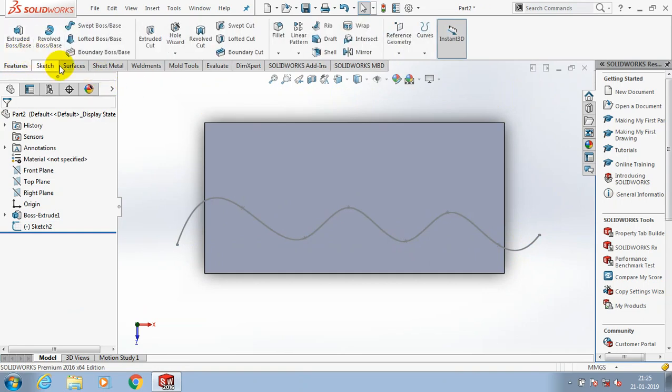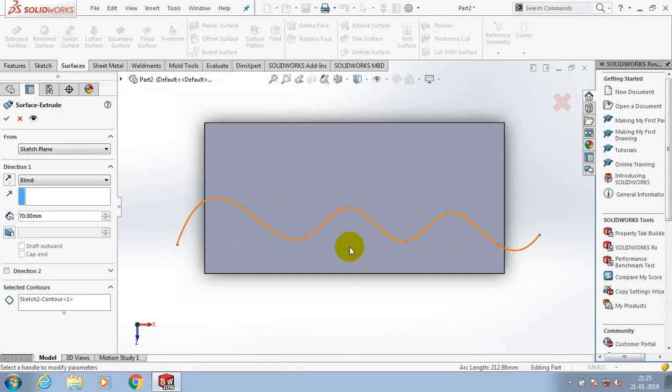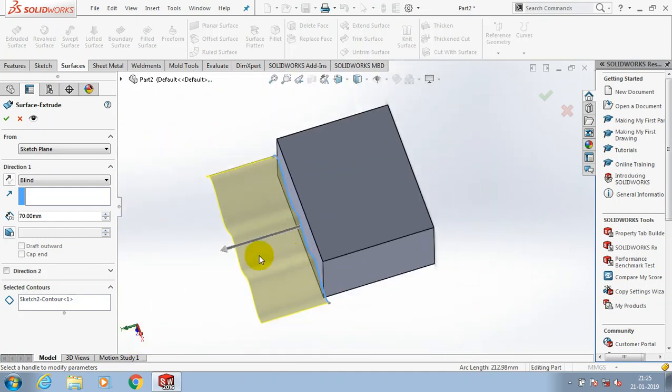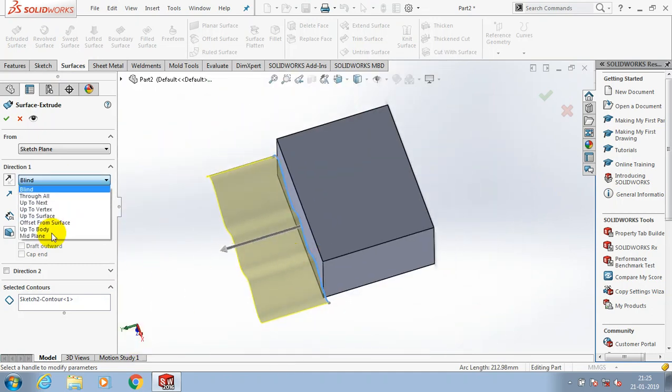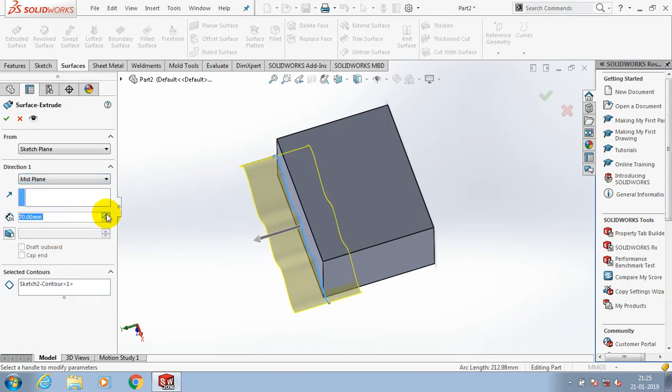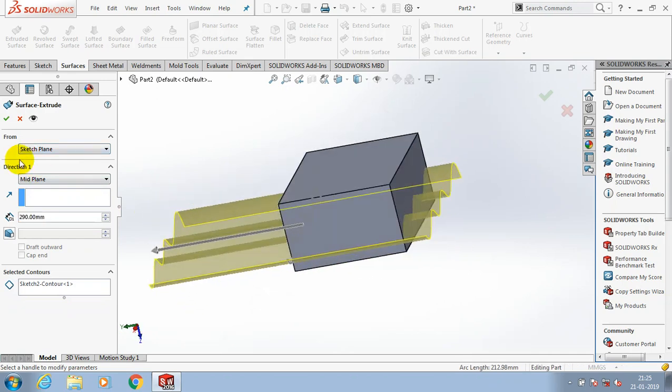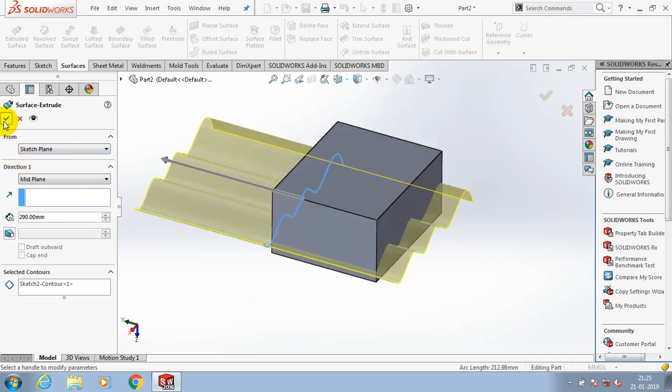Then go to the features. Instead, you can go for surfaces and extrude the surface here. Make it a fine extrusion, then click OK.